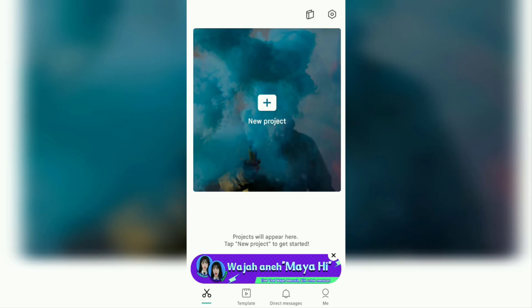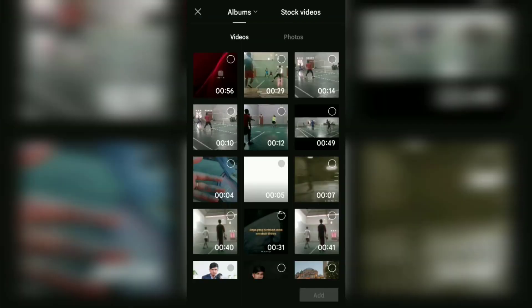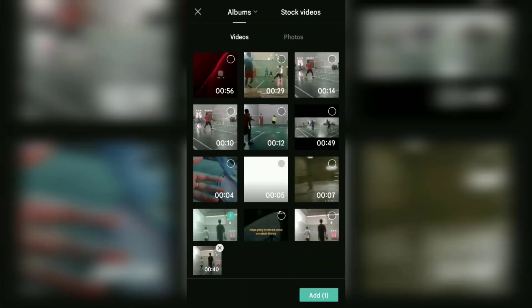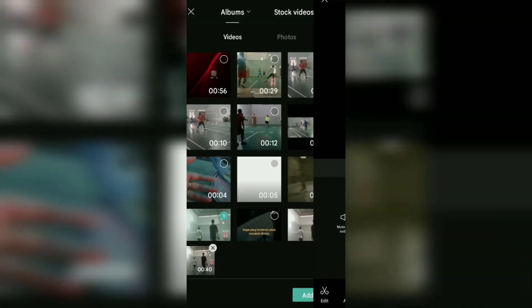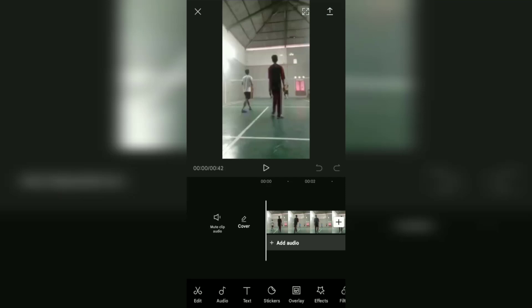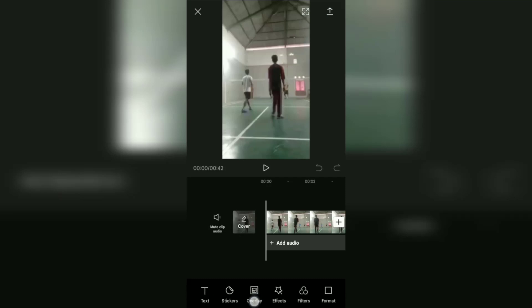The first step: open the CapCut app on your Android device, then tap New Project and add the video or photo that you want to blur. To blur the entire video object, open the Effects menu at the bottom.